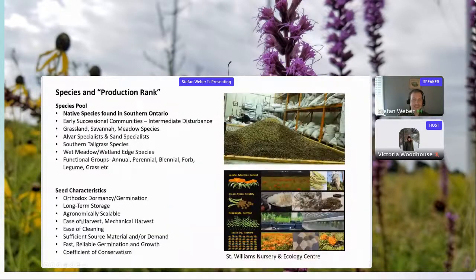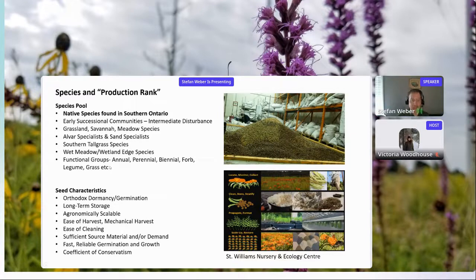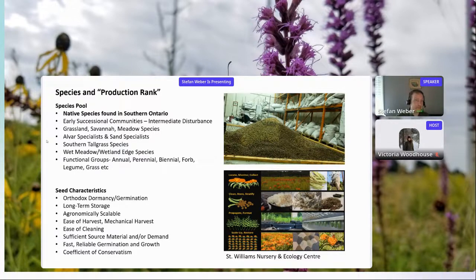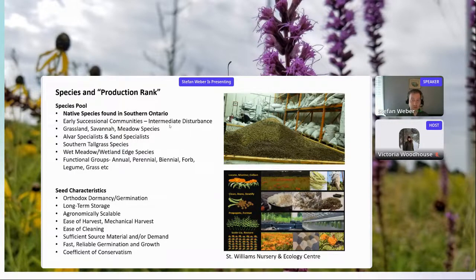Probably one of your major questions is about how species were picked and what affects the production rank. All species in this list are native plants found in southern Ontario, even if regionally rare or uncommon. Most are from early-successional communities and require some element of intermediate disturbance to thrive long-term, which makes them really appropriate for stressed roadside sites or construction footprint restoration. The list tends toward grassland, savannah, and meadow-type species.